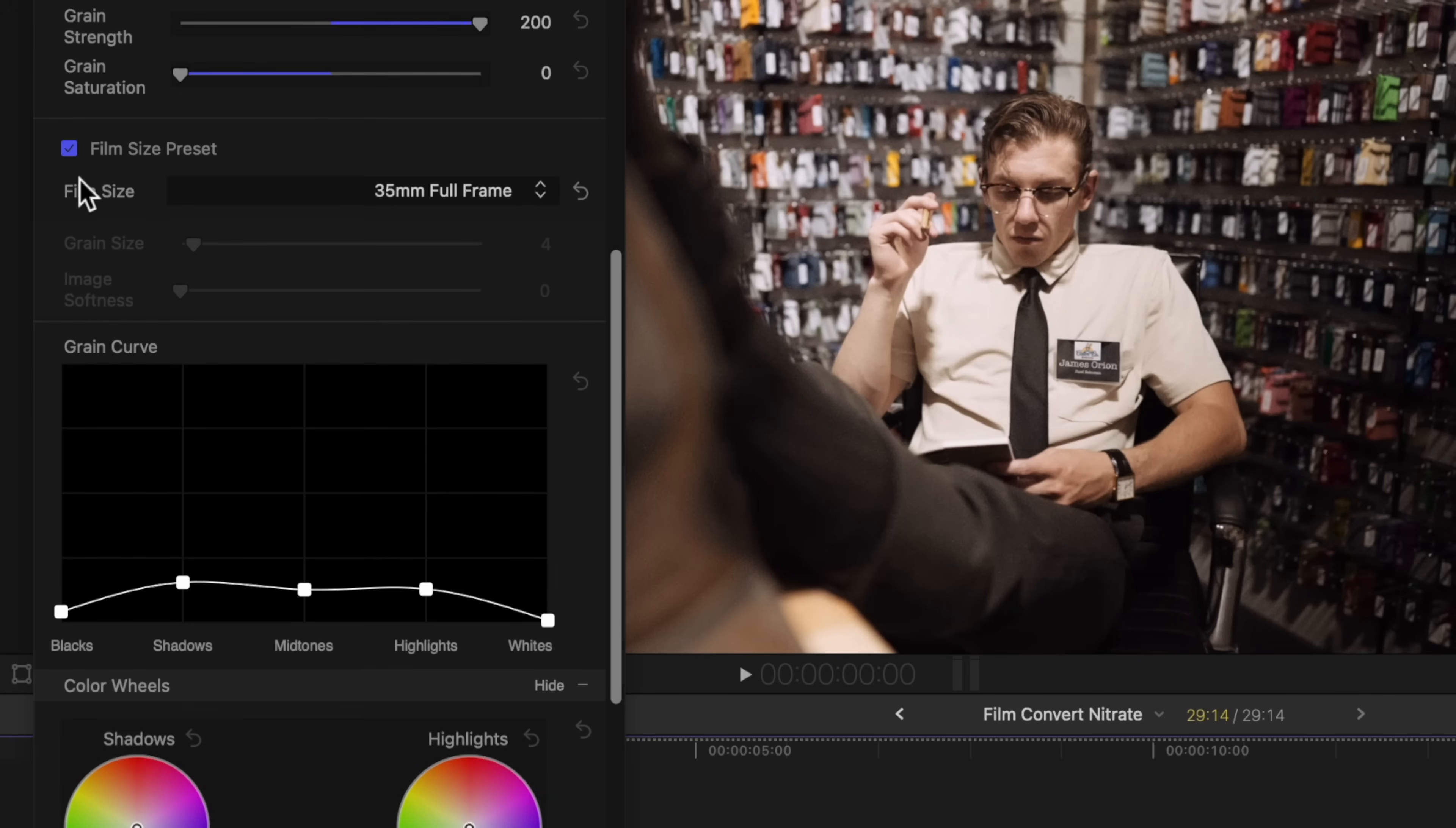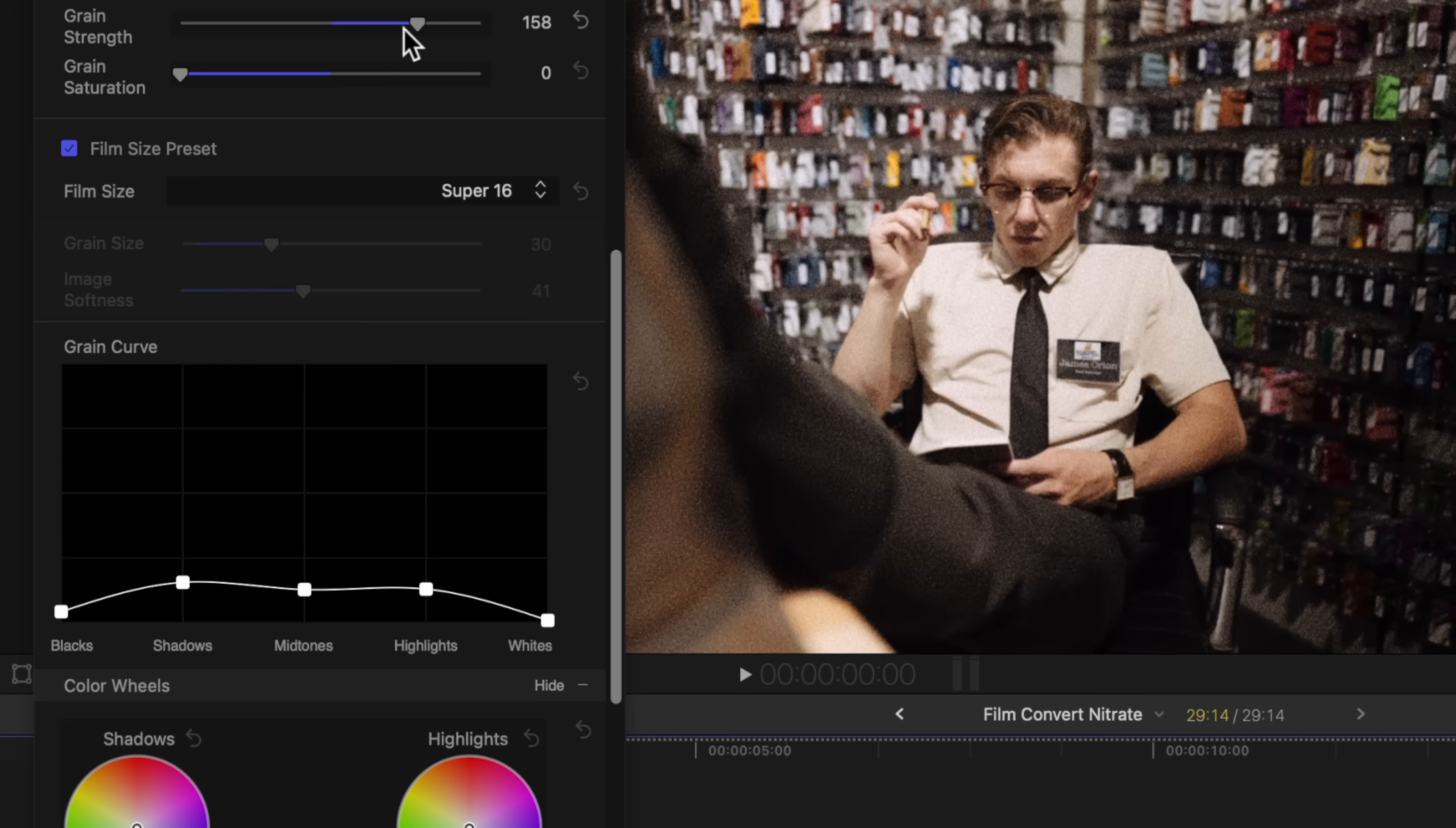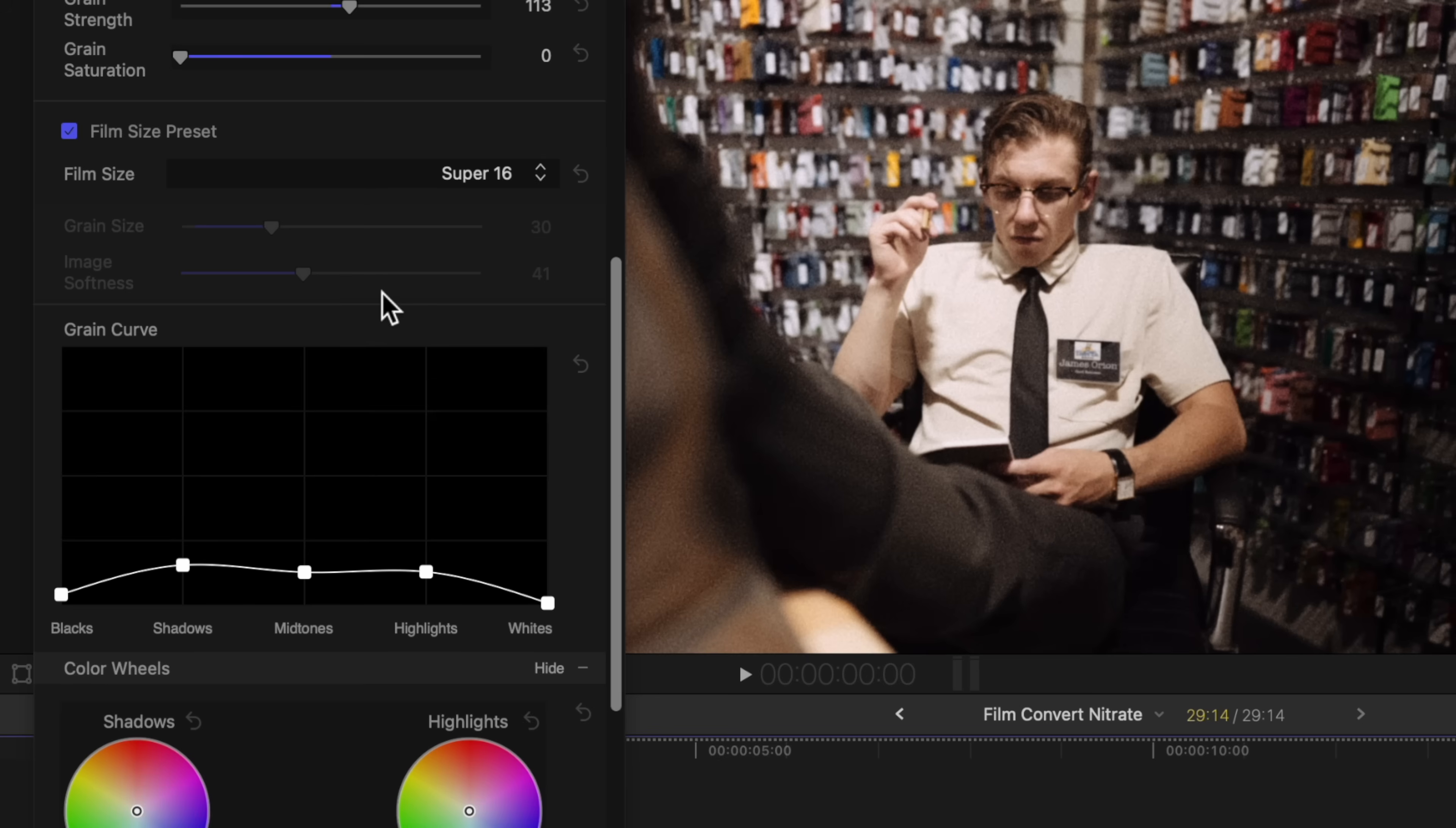Now jumping down, we can actually adjust the film size, so currently it's a 35 millimeter full frame, but if we wanted to we could change it over to something like super 16. And you'll see how that degrades the quality of the video. It kind of gets rid of those sharp edges. Now I'm going to bring down the grain strength quite a bit, and that's going to look a lot better. But you can see how this makes this look so much more filmic.